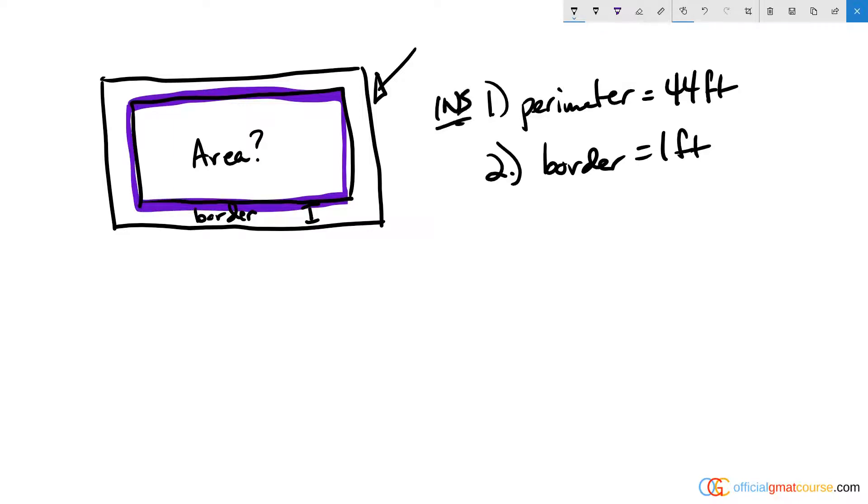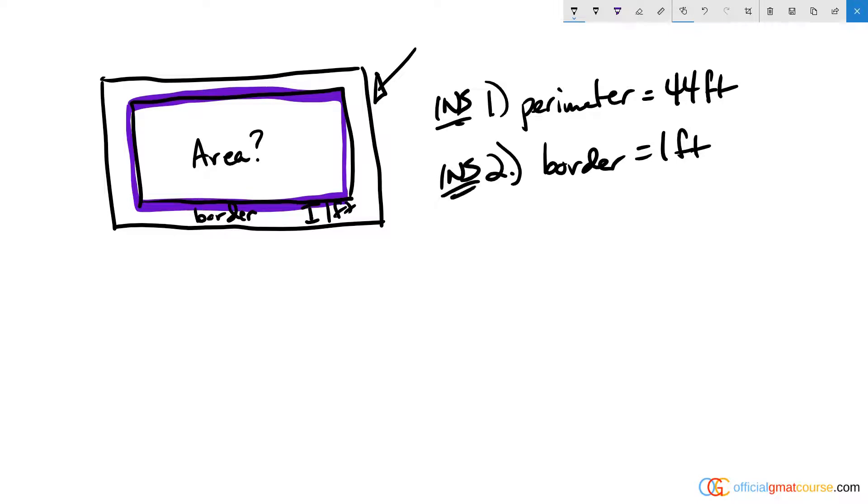Statement two tells me that the border is one foot wide, but it doesn't tell me anything about the perimeter or area of the outside shape, so I have no idea how big the total shape is. That again is insufficient. Now taken together these do complement each other, but do they give me enough information to determine the area of this interior region?